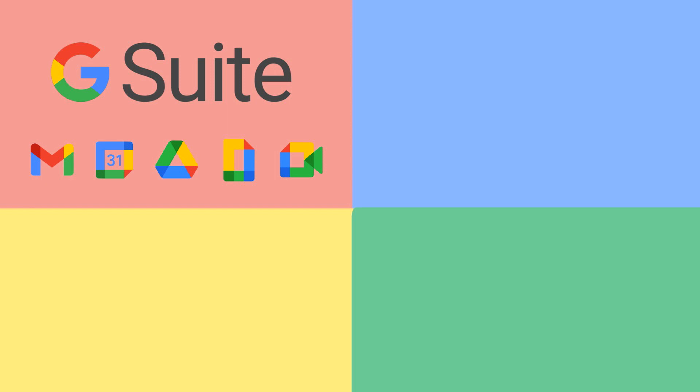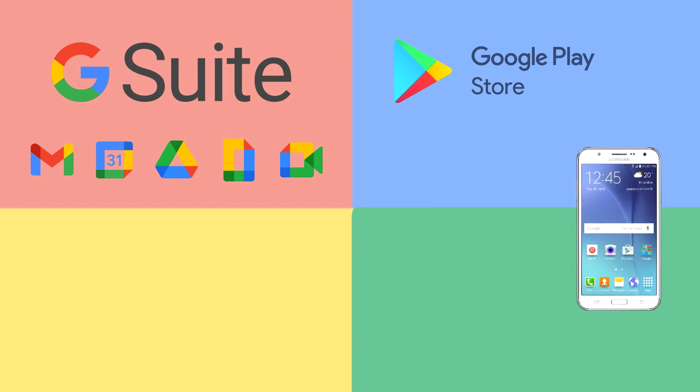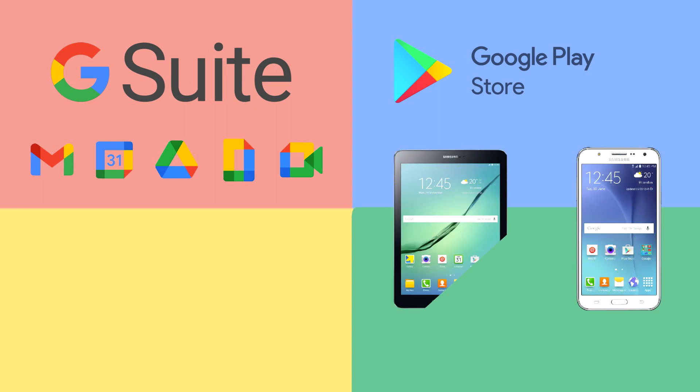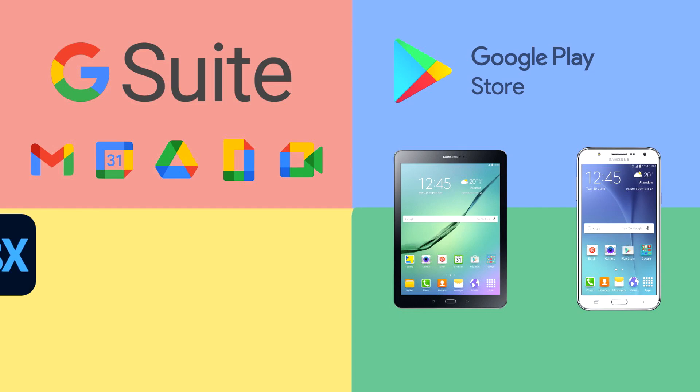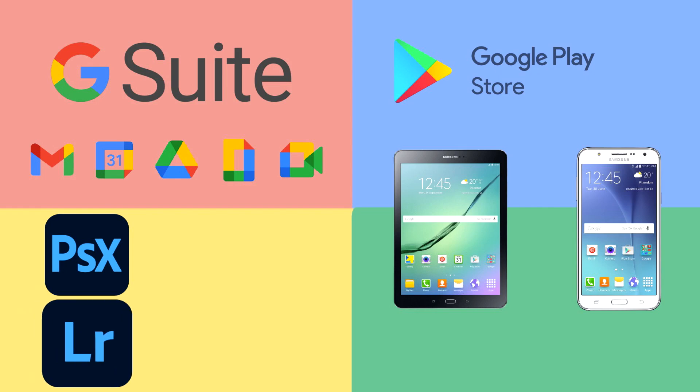That was until 2016, when the Google Play Store, previously only intended for phones and tablets, was made accessible to Chromebooks, giving users access to mobile versions of some of their favorite applications, like Photoshop Express and Adobe Lightroom, not to mention Microsoft Office.